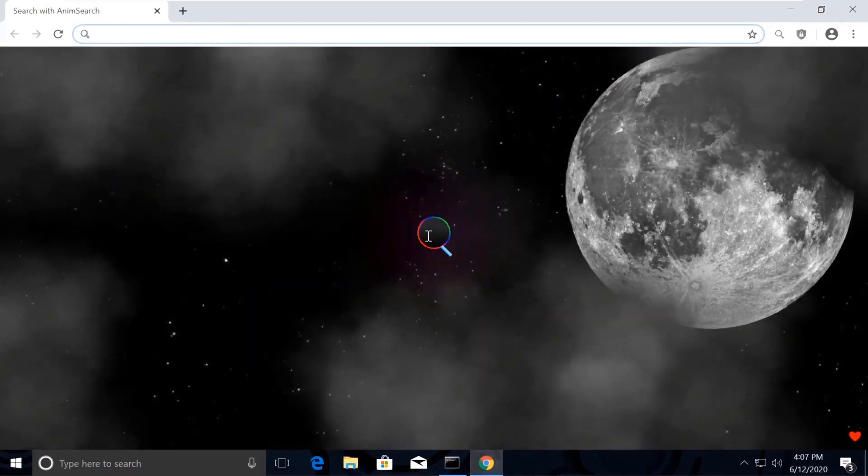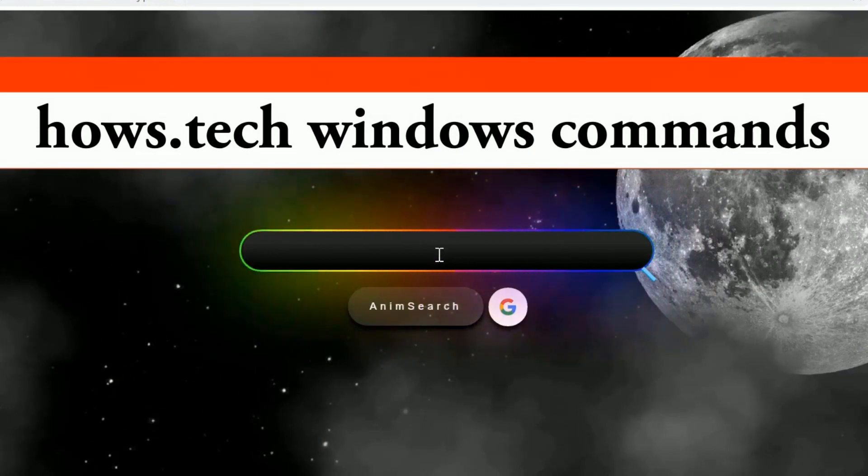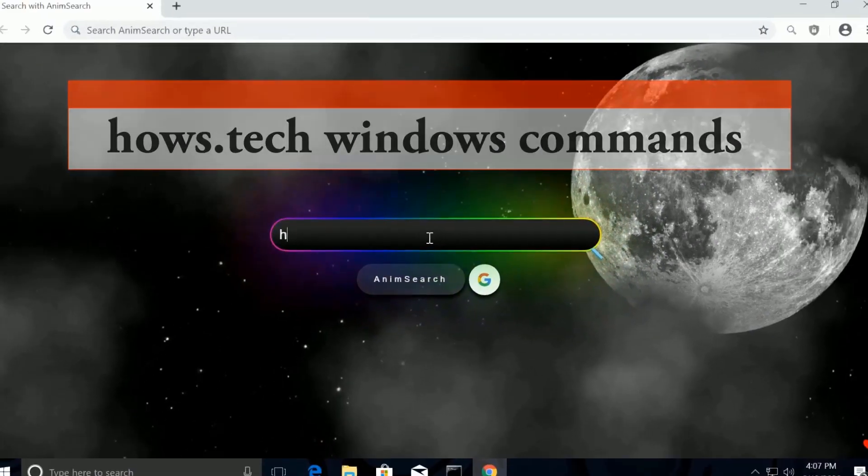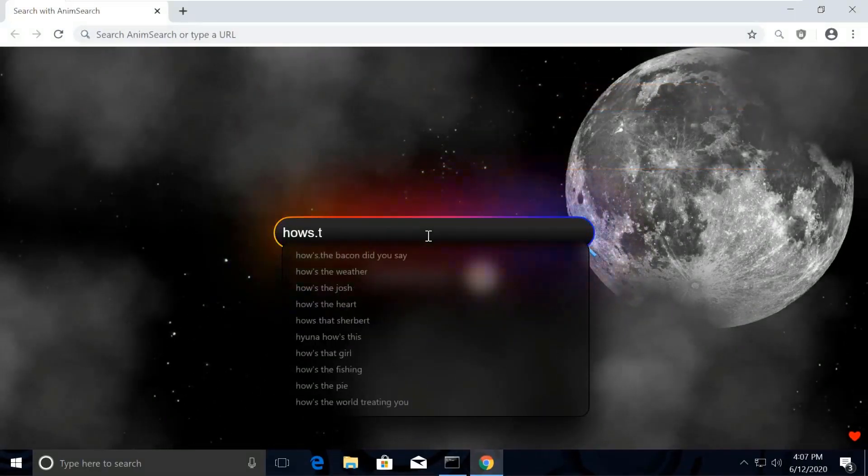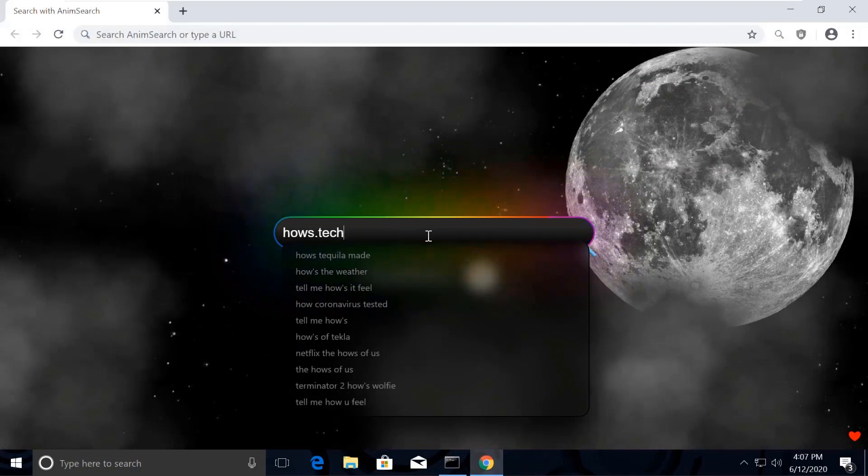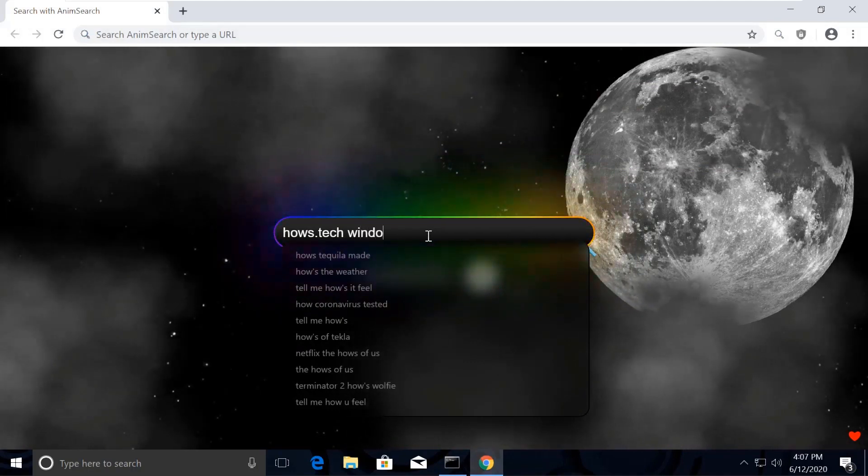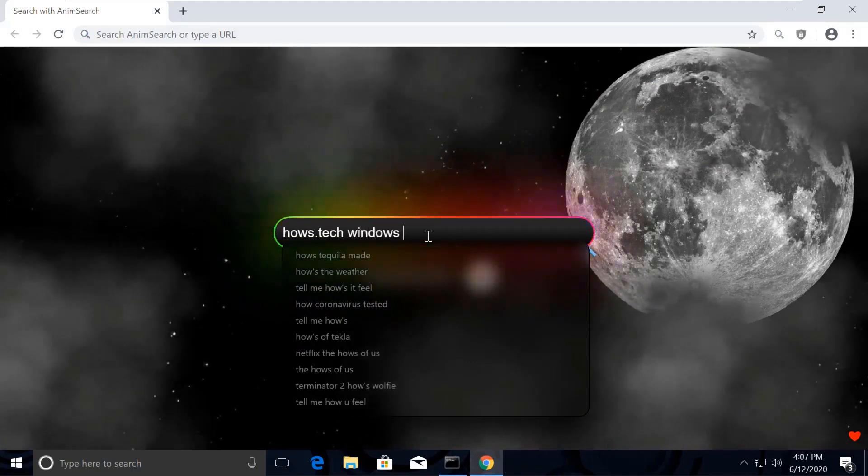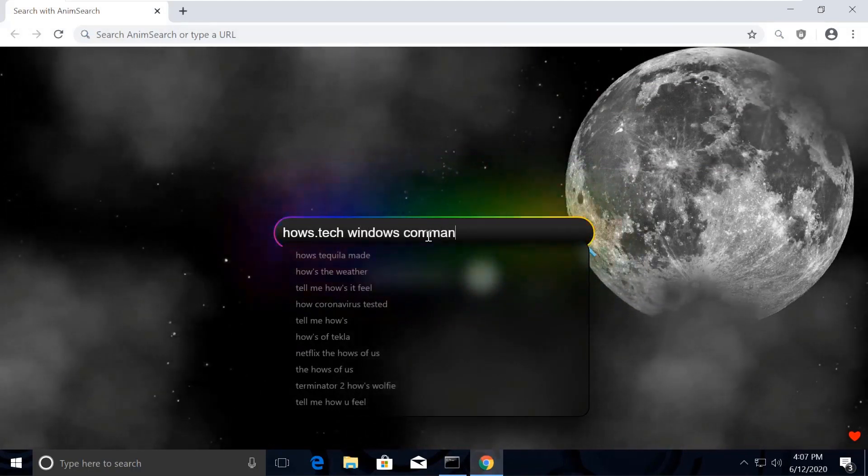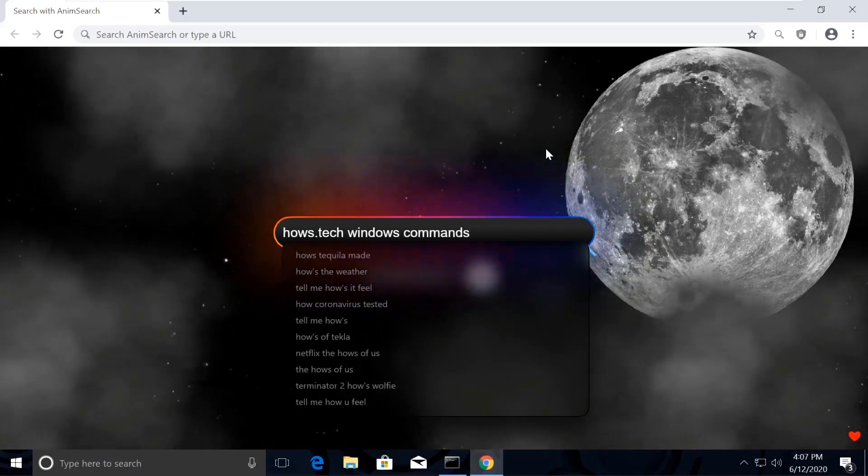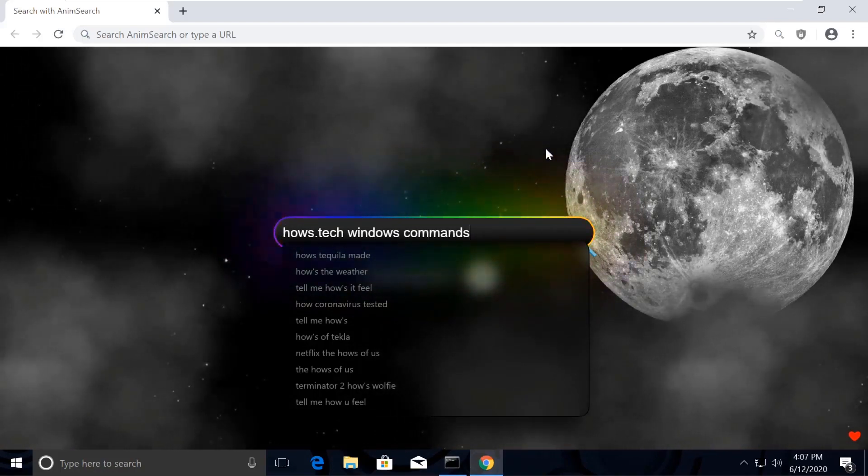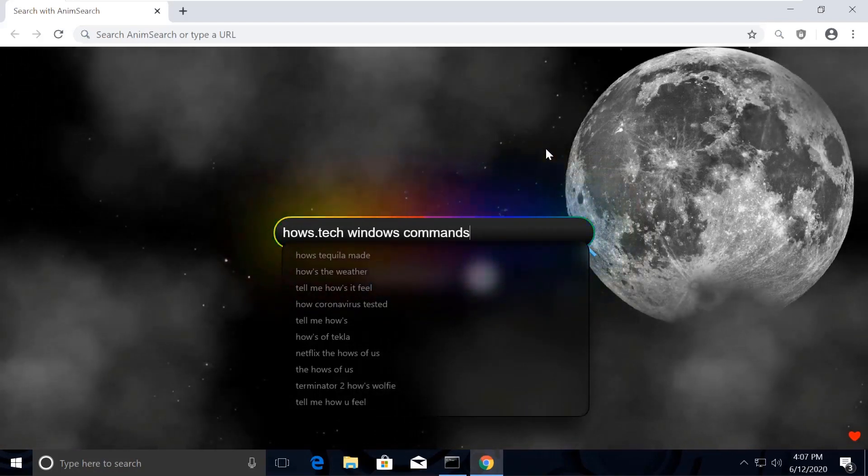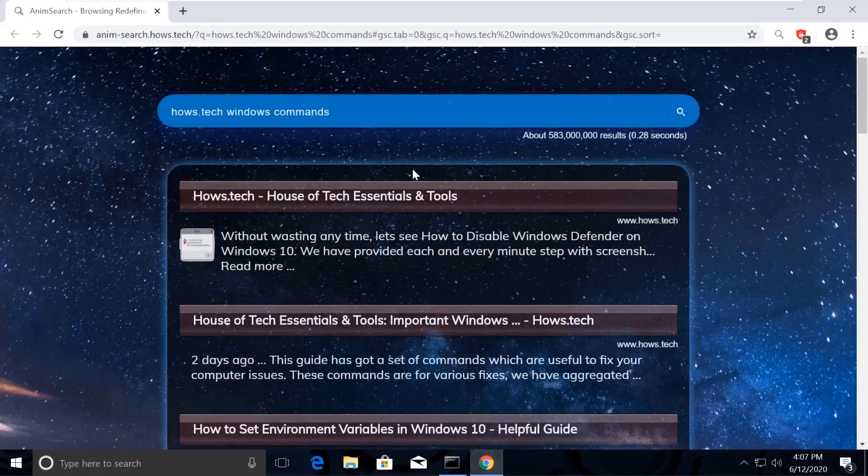Now search for house.tech windows commands. You might be wondering how my Chrome is looking so attractive. The reason is I was actually bored with the normal white Chrome theme, so I installed this extension called Name Search. If you also want to make your computer a masterpiece, then I am putting the link in the description.